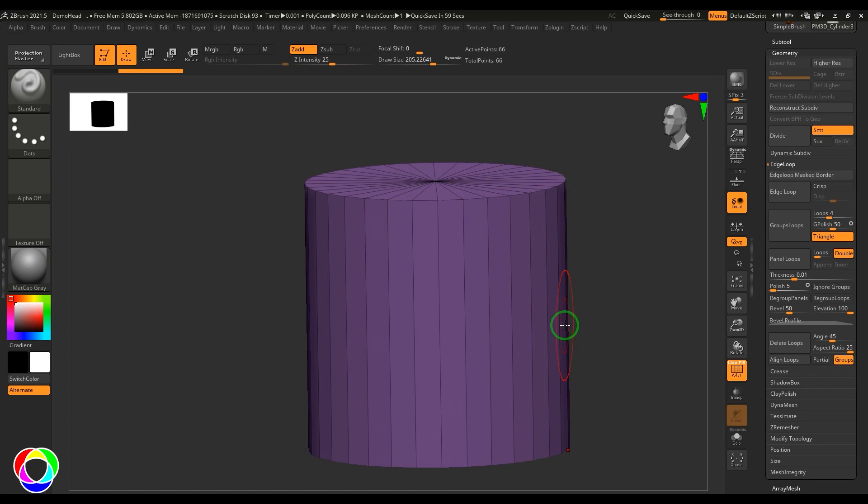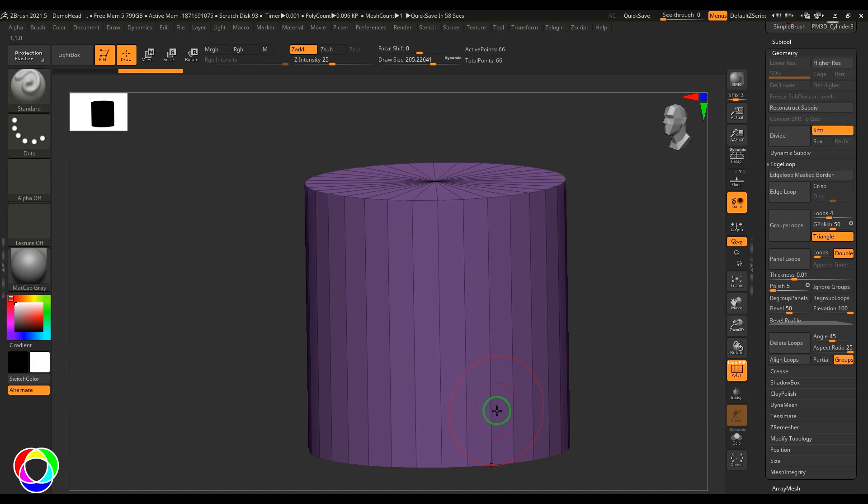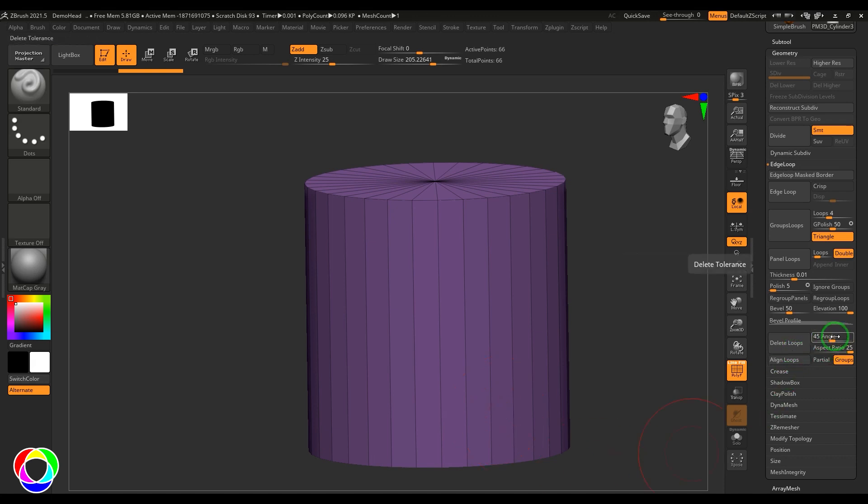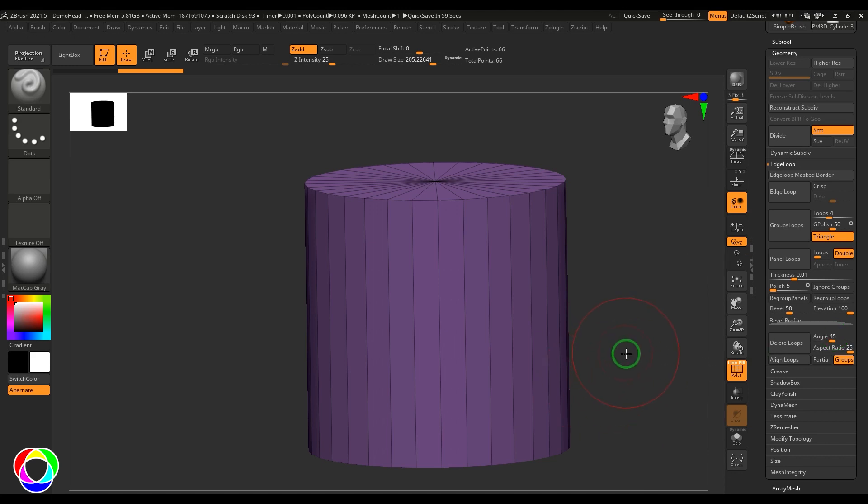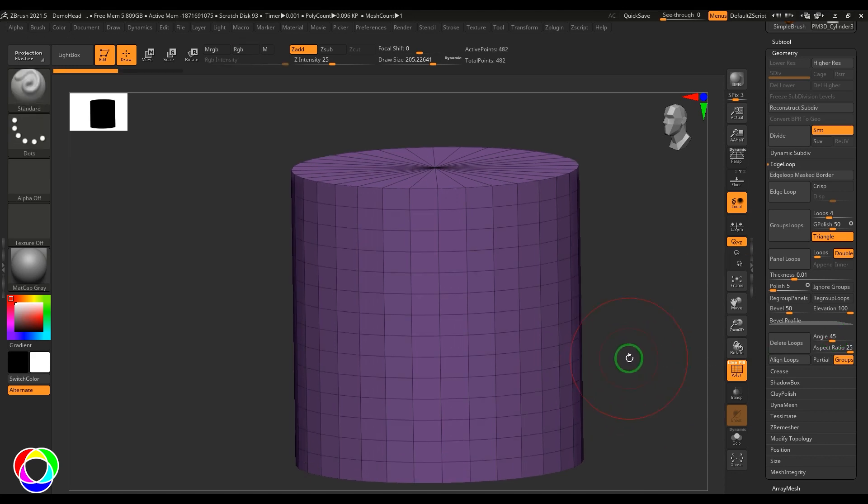It has deleted all those loops unless you're rigging. For modeling purposes, those lines are not required at all. Delete Loops does that, and several parameters are available. One is the angle parameter.